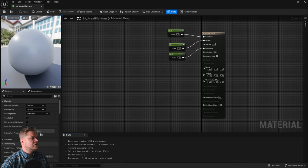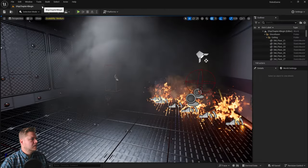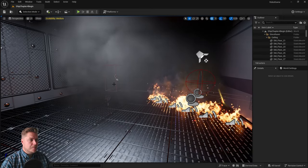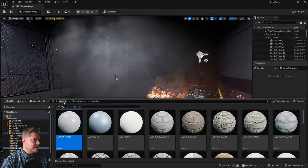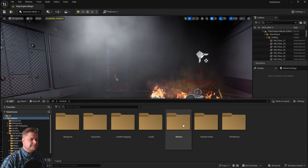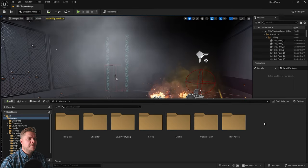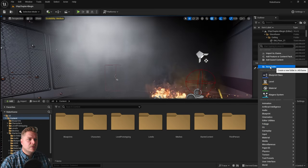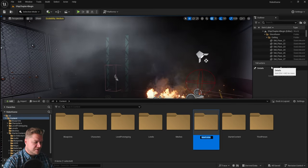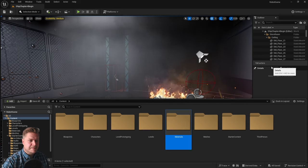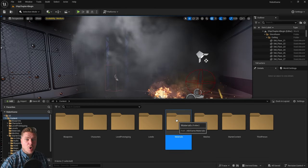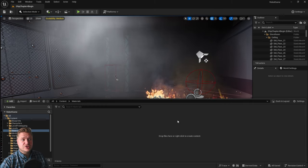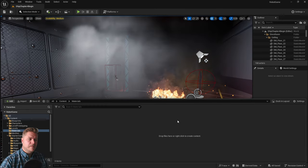So the first thing I'll do is just close this asset platform material that I had open in the last step. And then what I'm going to do is open my content drawer, go back to my content folder, and we're going to create a new folder. That's where we're going to put all of our materials. So I'll right-click in some empty space, go to new folder, and I'm going to call this Materials, which is a good name. Then I'm just going to open that up. That's everything we need to do in terms of organization for now.